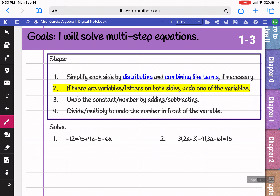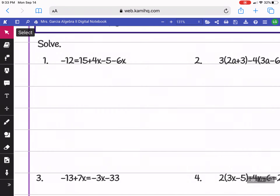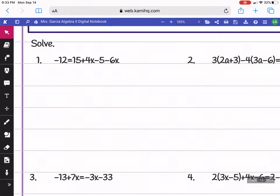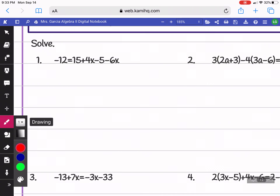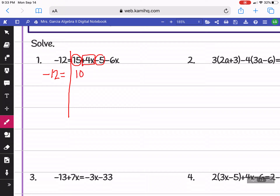Looking at example number 1, we're going to simplify and then solve. On the left side, negative 12 is already simplified. But on the right side, we can combine like terms. We can combine 15 minus 5 to get 10, and 4x minus 6x is negative 2x.